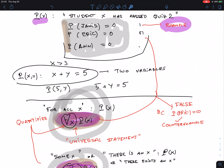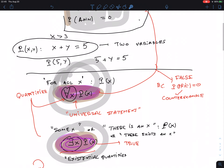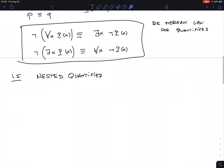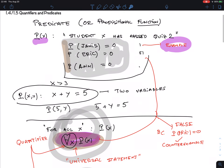For a predicate with one variable there are two ways to make a proposition: plug in a concrete value for X, or put a quantifier in front. For a predicate with two variables, I have to quantify both variables. That's nested quantifiers — that's the whole point.